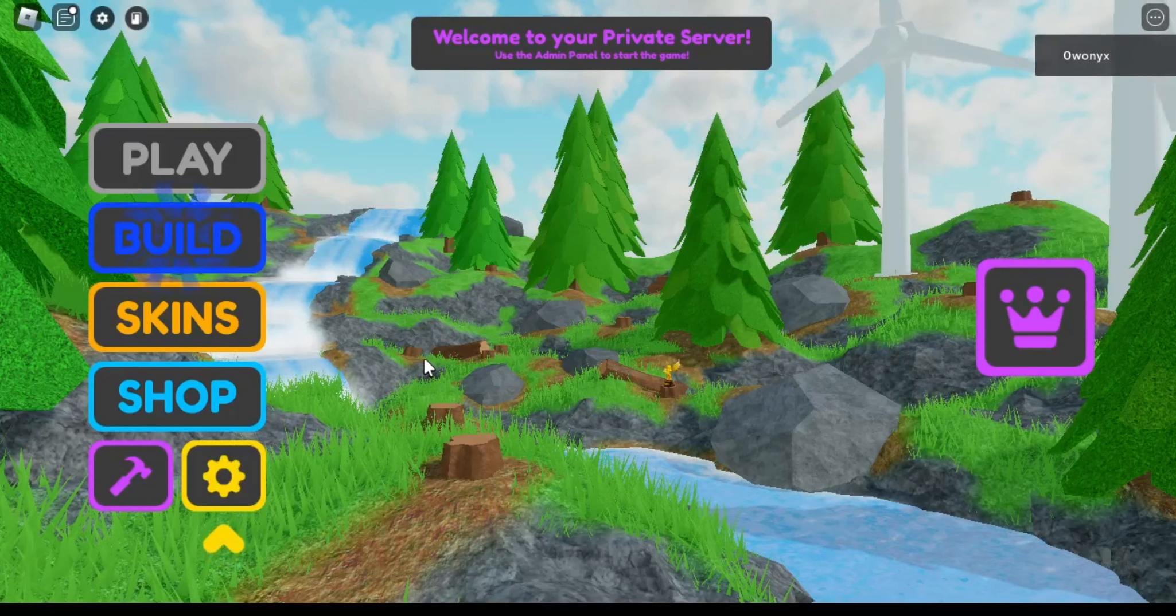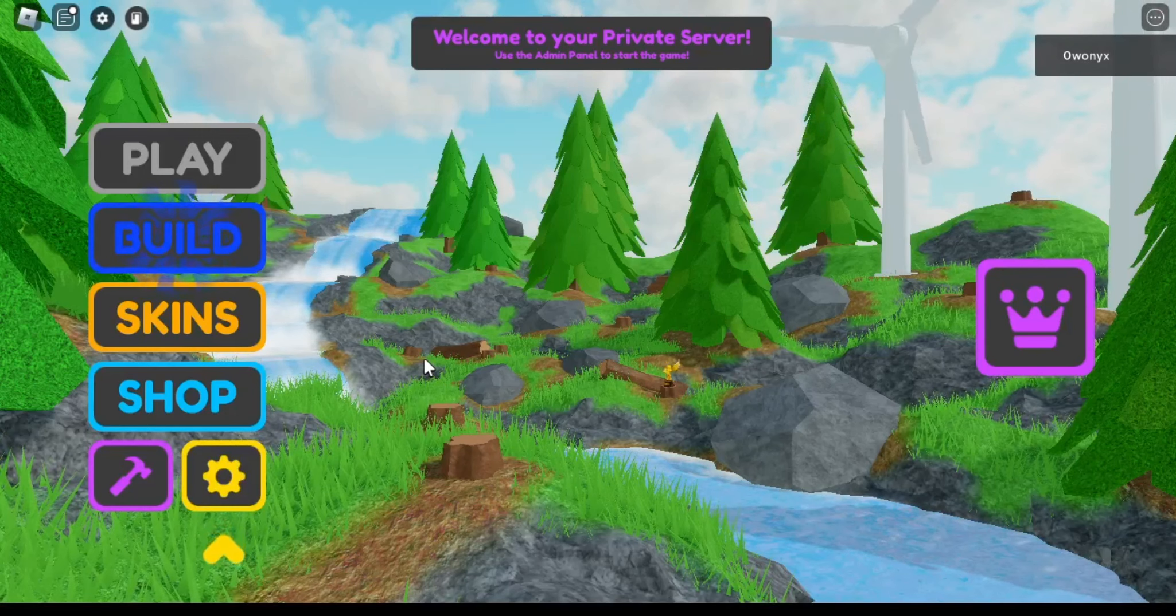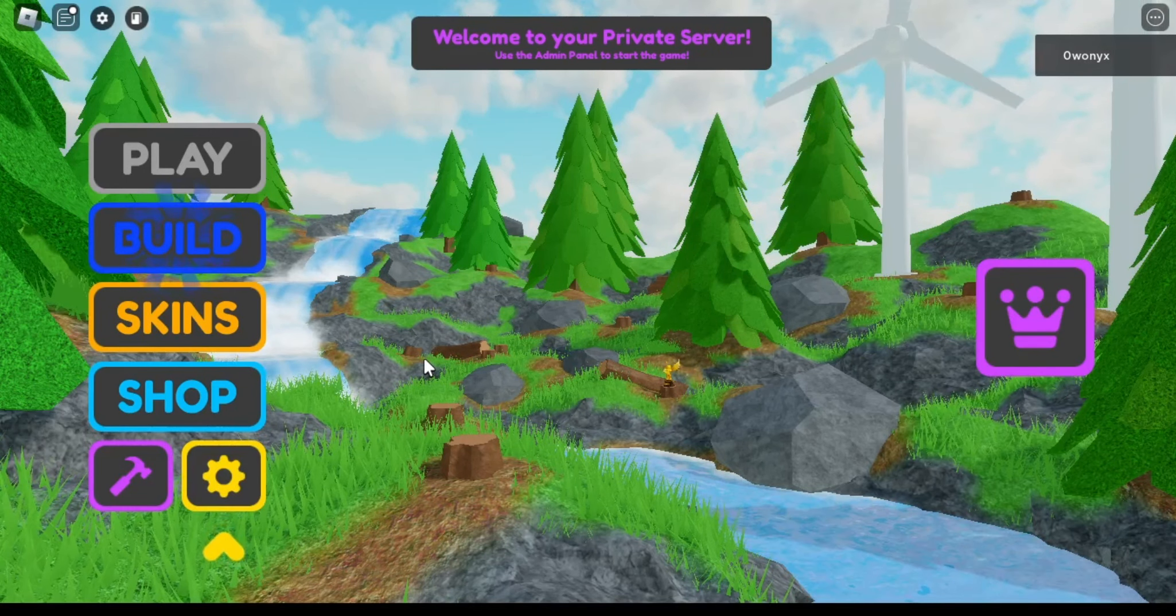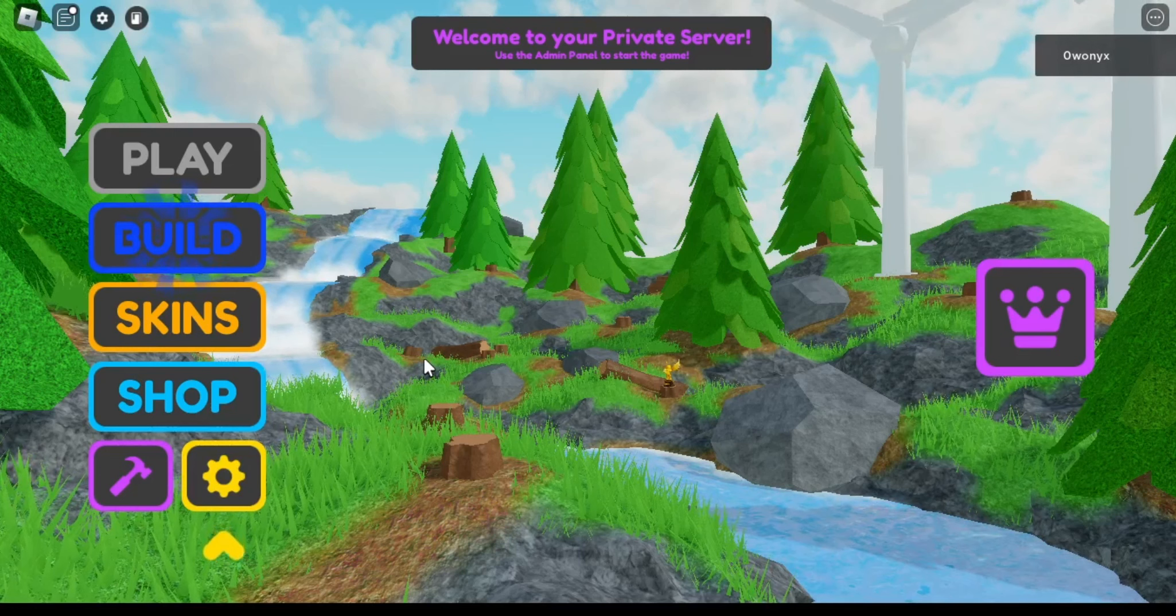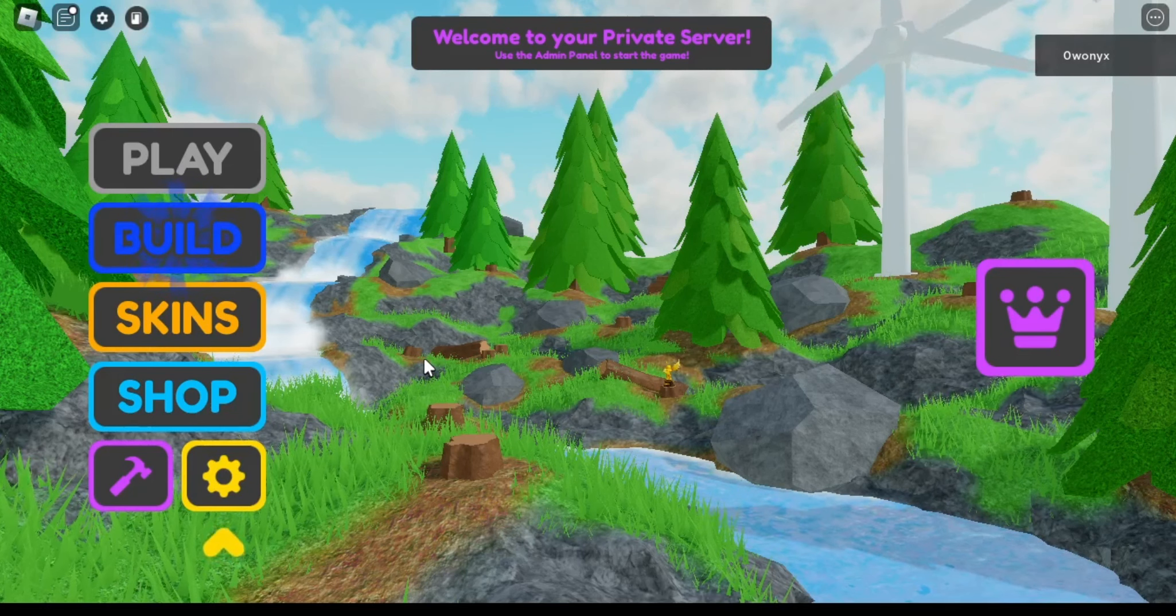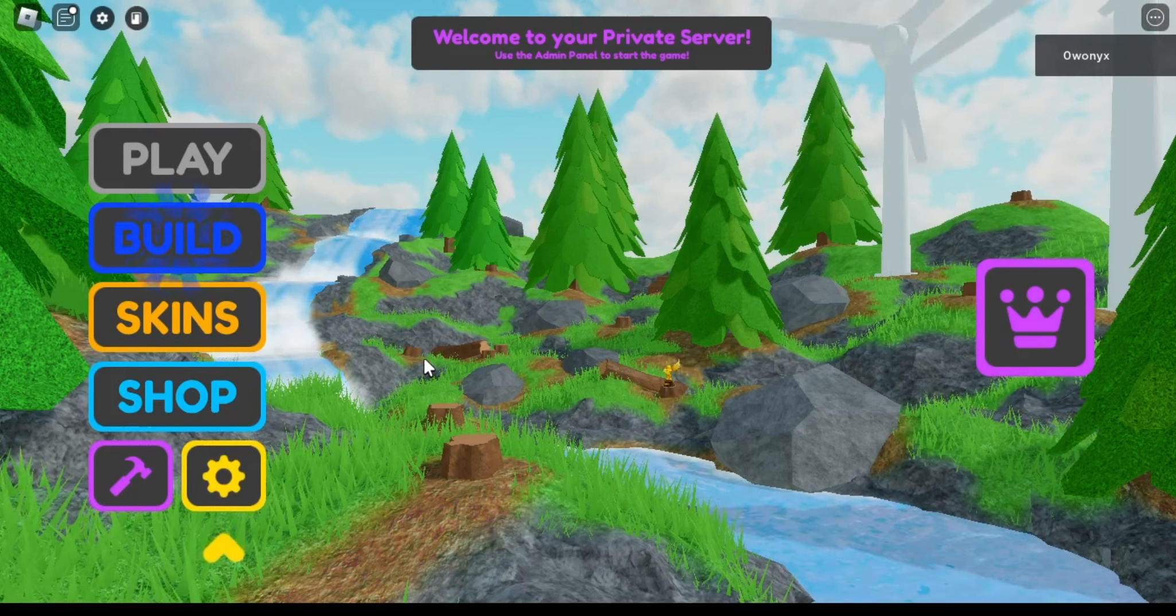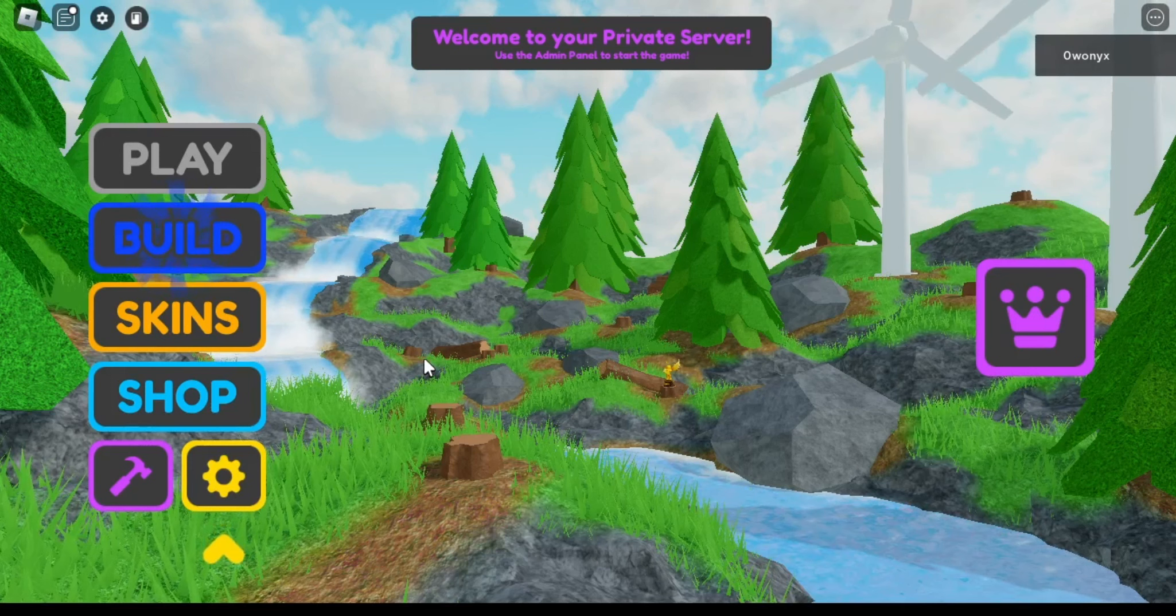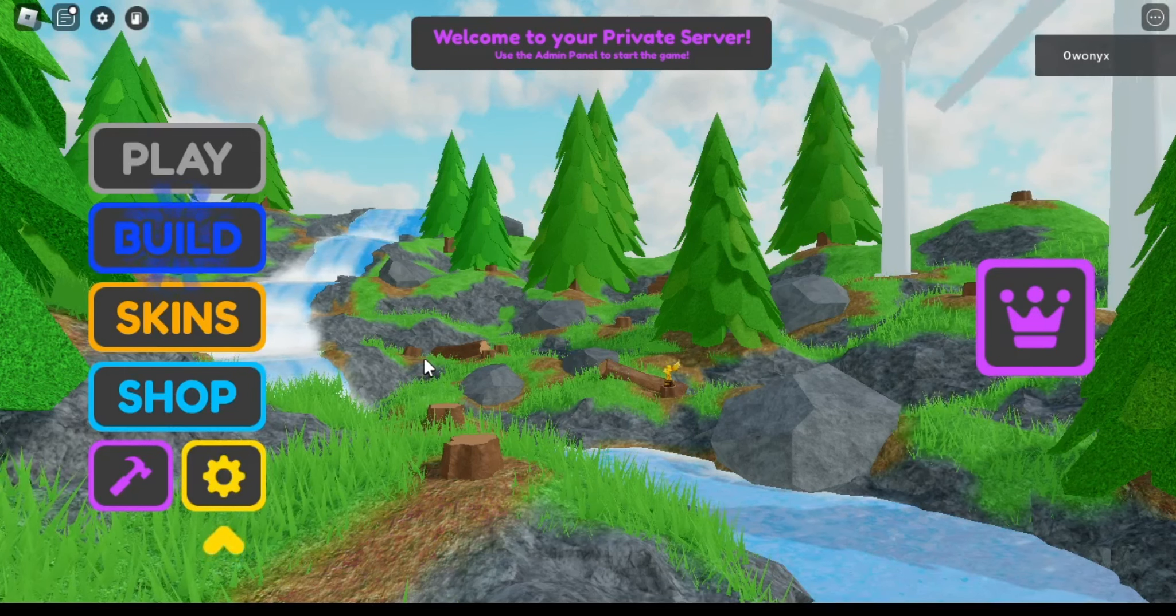Hello everyone, Onyx here, whatever you prefer to call me. Welcome to a new series I'm doing for Super Golf, a Roblox golf game, one of the most popular in my opinion and my personal favorite.